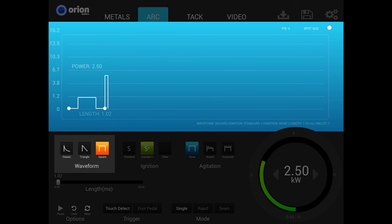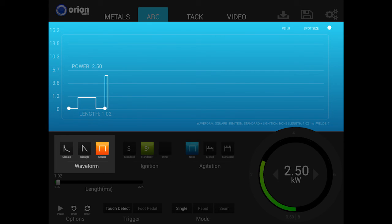The square waveform, like the triangle, is also a new option available only to the i2. This new waveform has some rather unique and helpful characteristics. Similar to the triangle waveform, a square waveform allows users to adjust the peak and length independently.